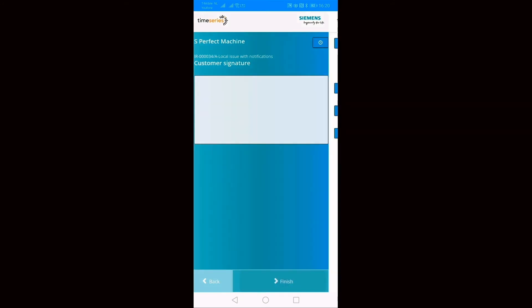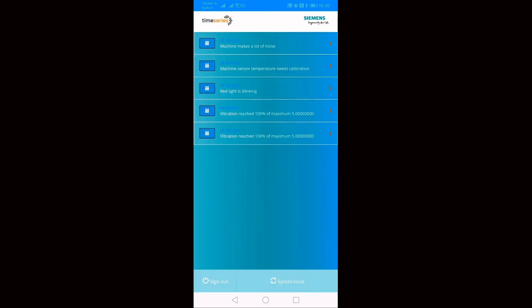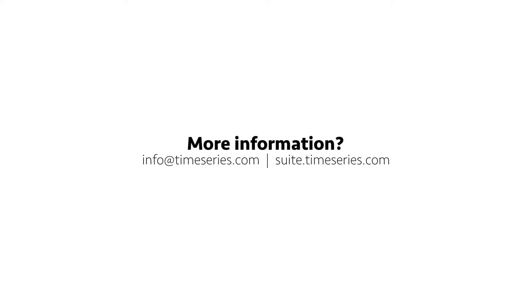Mendix employs an offline first approach to mobile device app design which means it is possible to work offline in remote locations and sync data to the cloud later when connectivity is available. Furthermore, Mendix can interact with native mobile device features such as the camera, GPS, NFC, Bluetooth, etc.